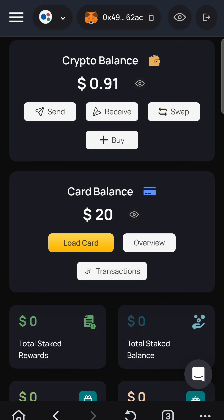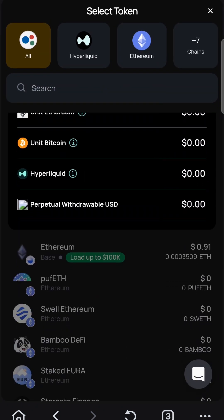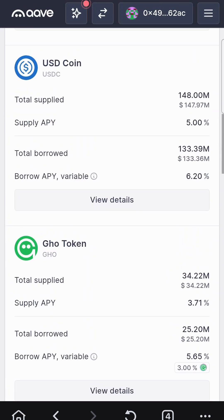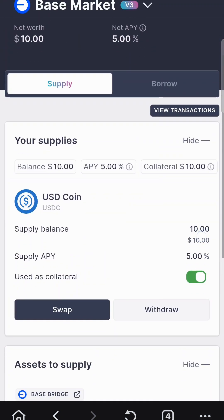Now I'm going back to my cipher wallet to see if it detects that I have this. My card now shows $20. Let me hit load card and see what else I have here — there's a USDC Base coin option. I need to view the details and see if I can convert my coin here.